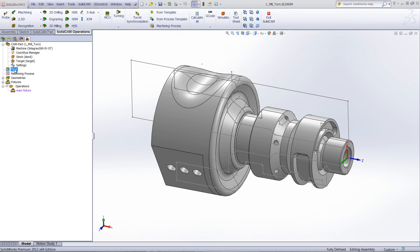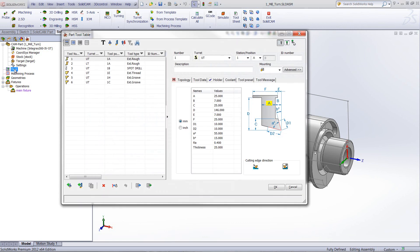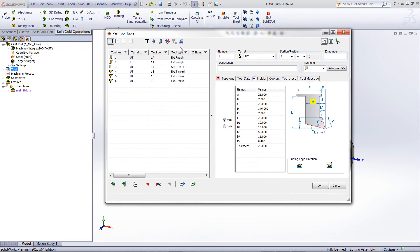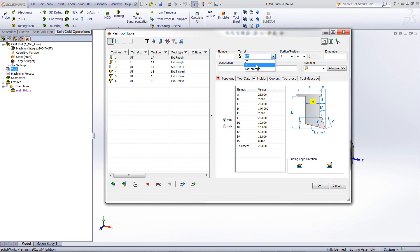Now let's talk about our tool table. We've made many improvements and it has a completely new look. On top we have filters — you can show your turrets, show milling tools, show turning tools, and all the different filter types. On the bottom you can add a turning tool, and options like renumbering, import, and export are down there as well. If we go into the tool itself, you can see we've added turret assignment — which turret you want the tool in, whether the upper or lower turret, as defined in our machine ID. We also have stations and positions.